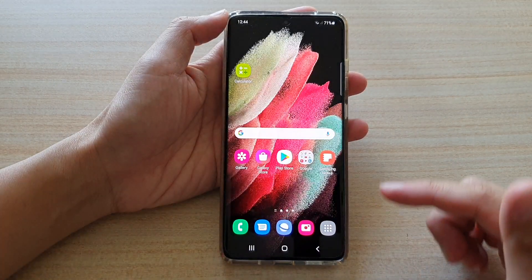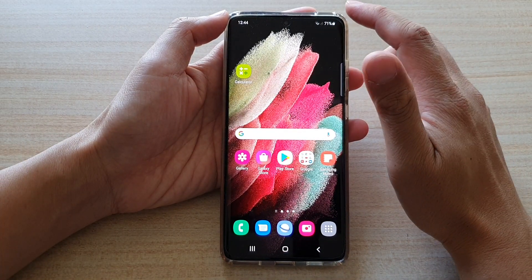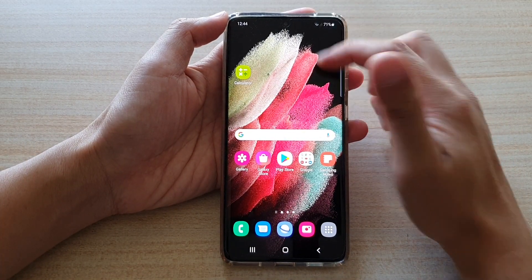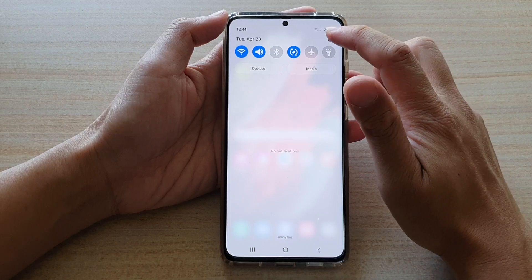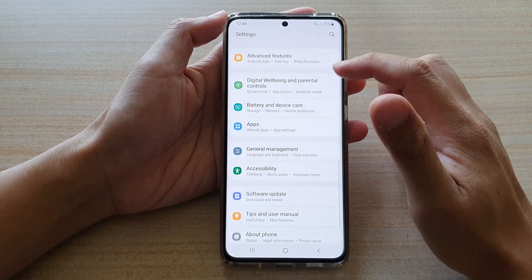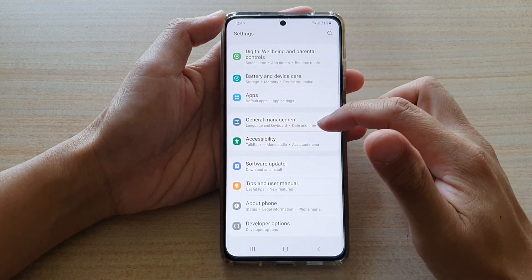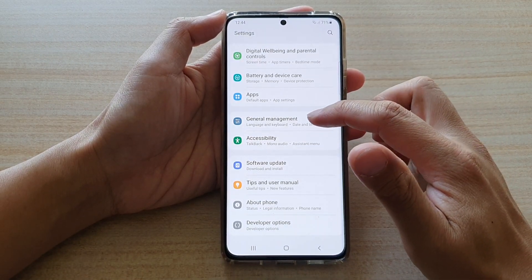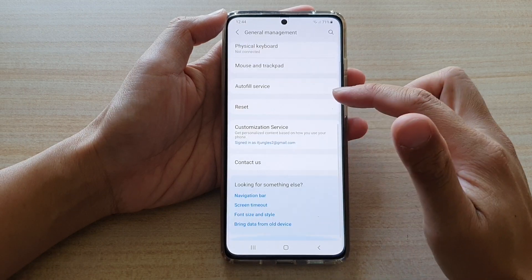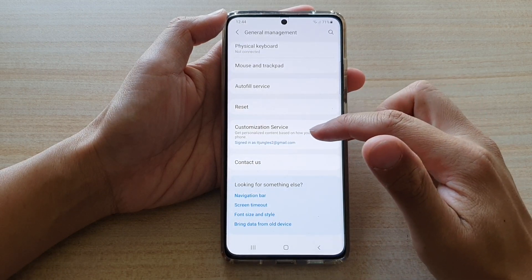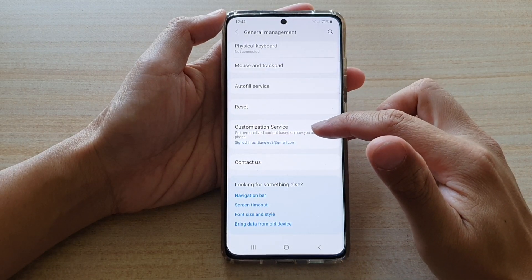First tap on the home key to go back to your home screen. Then swipe down at the top and tap on the settings button. Next go down and tap on general management. Then go down and tap on customization service.